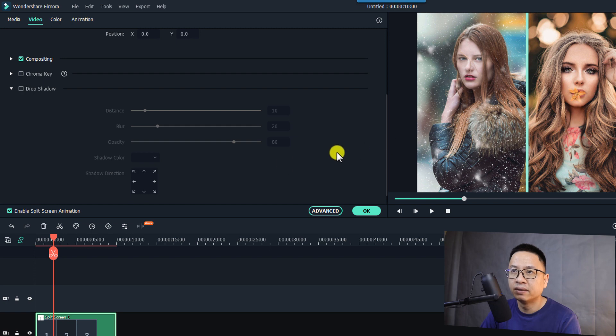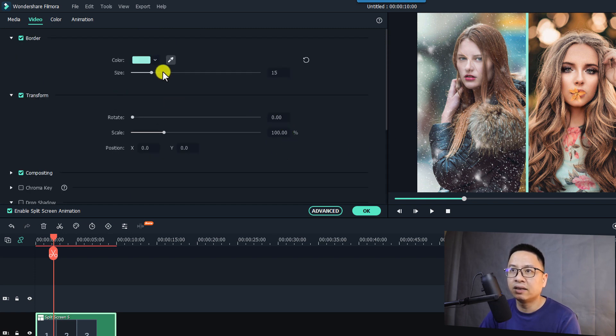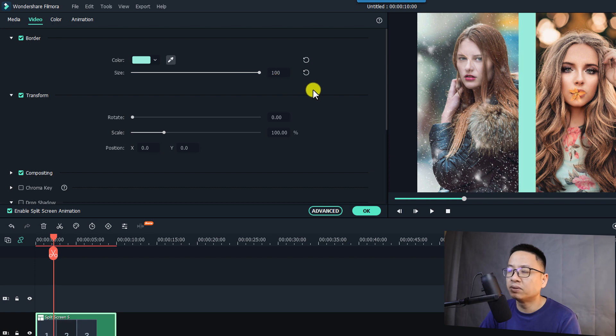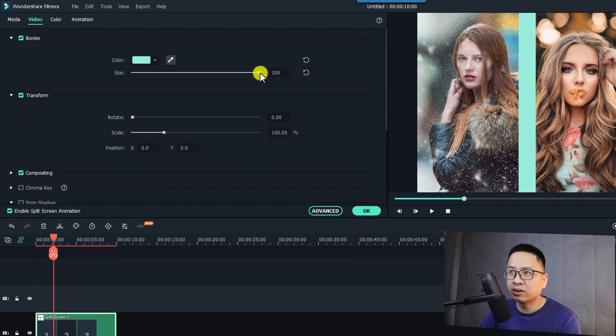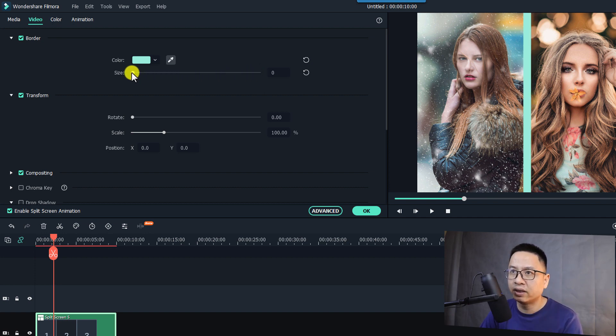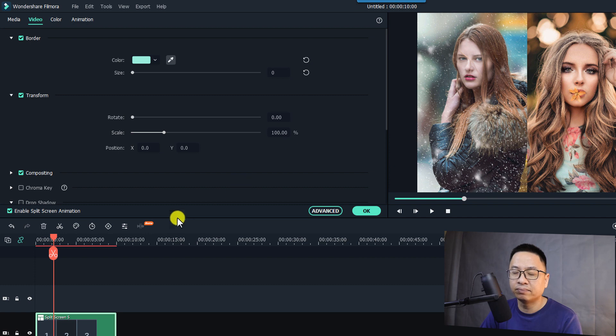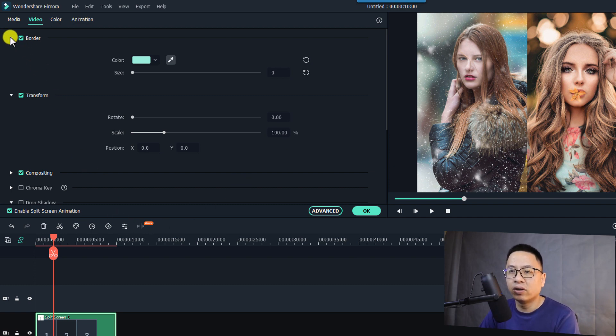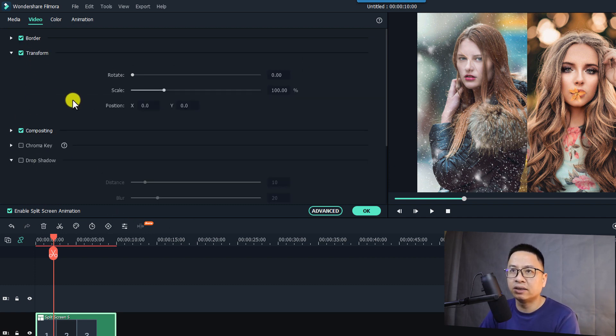That's nice right. So that is about the border and you can also increase the size. The maximum size is 100 and the minimum size will be zero. So if you want to get rid of this border you can reduce the size to zero.